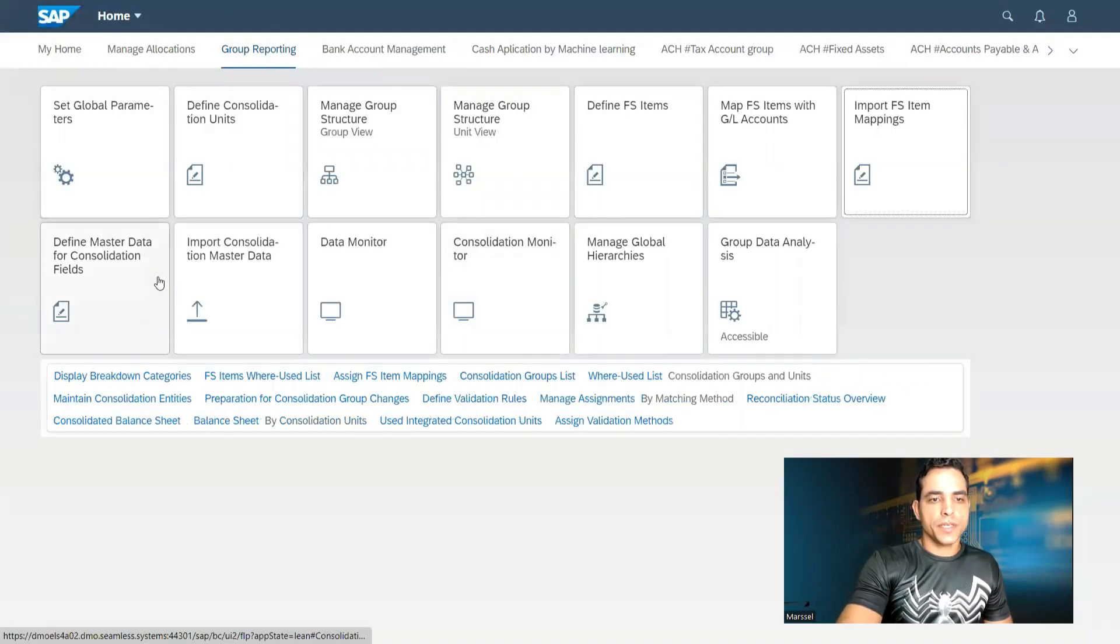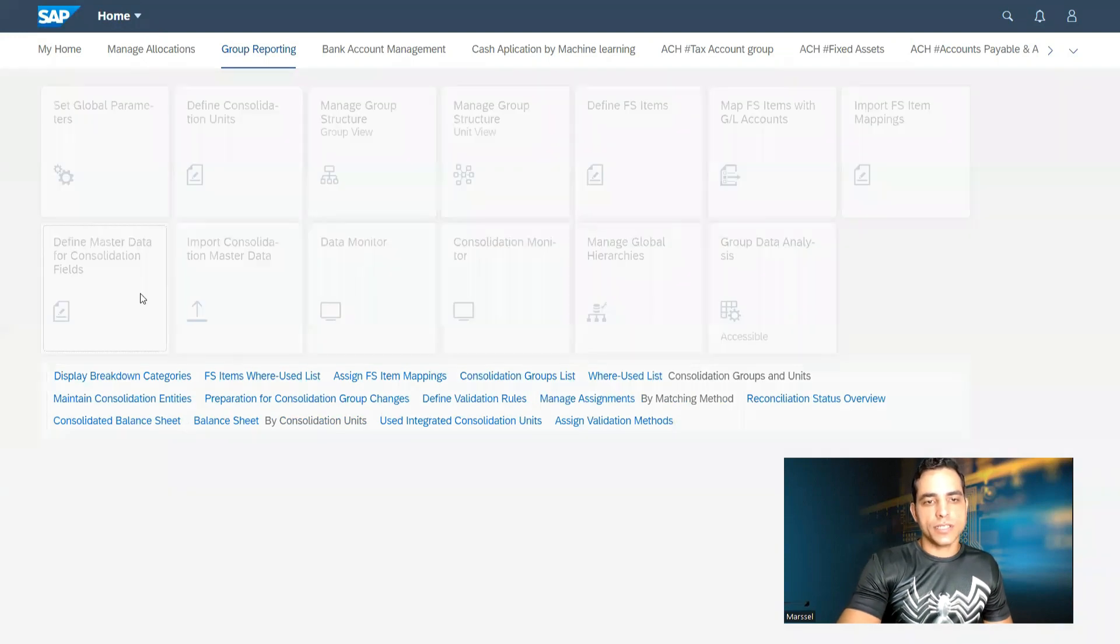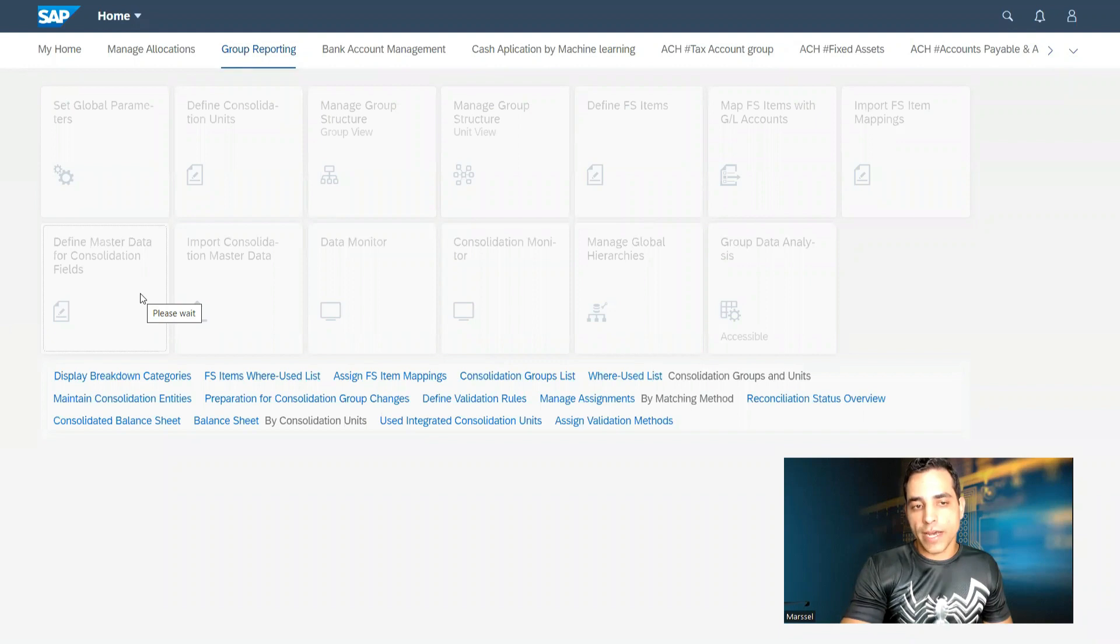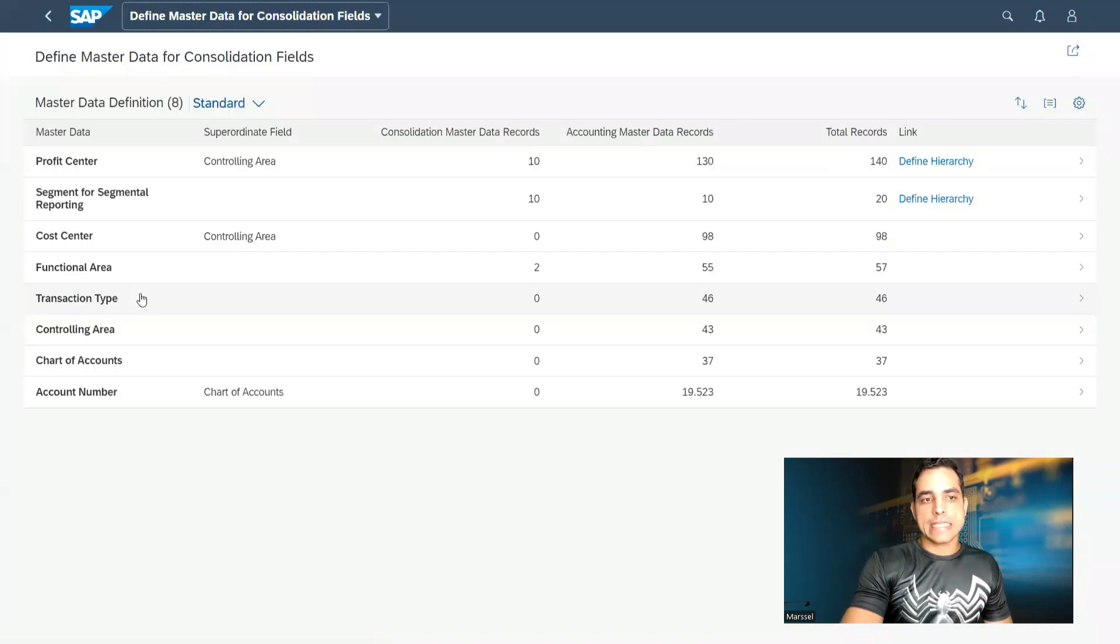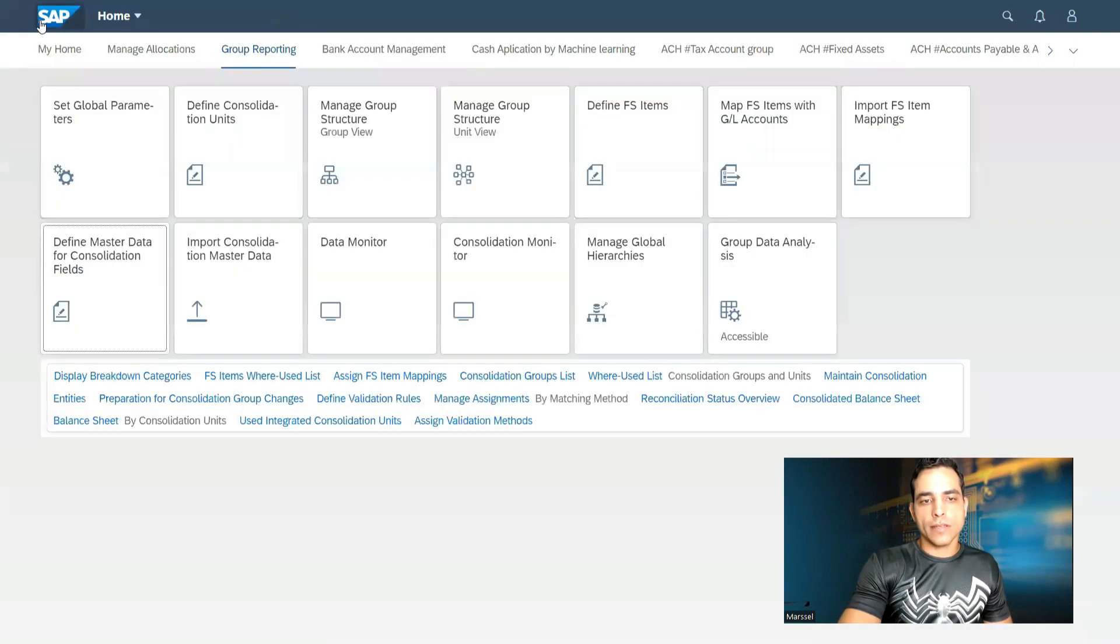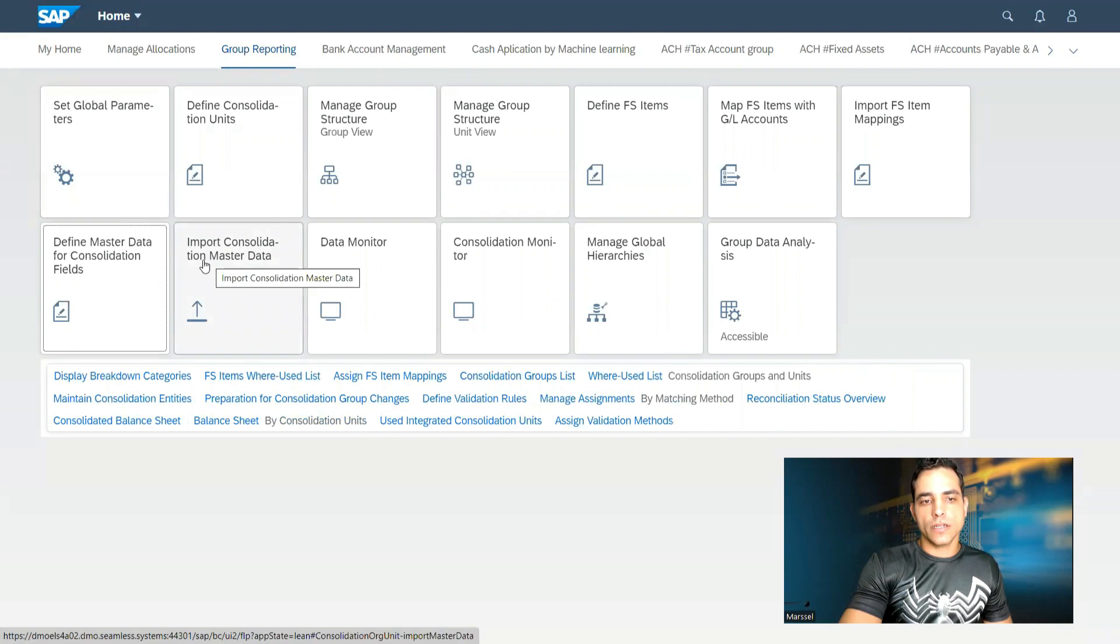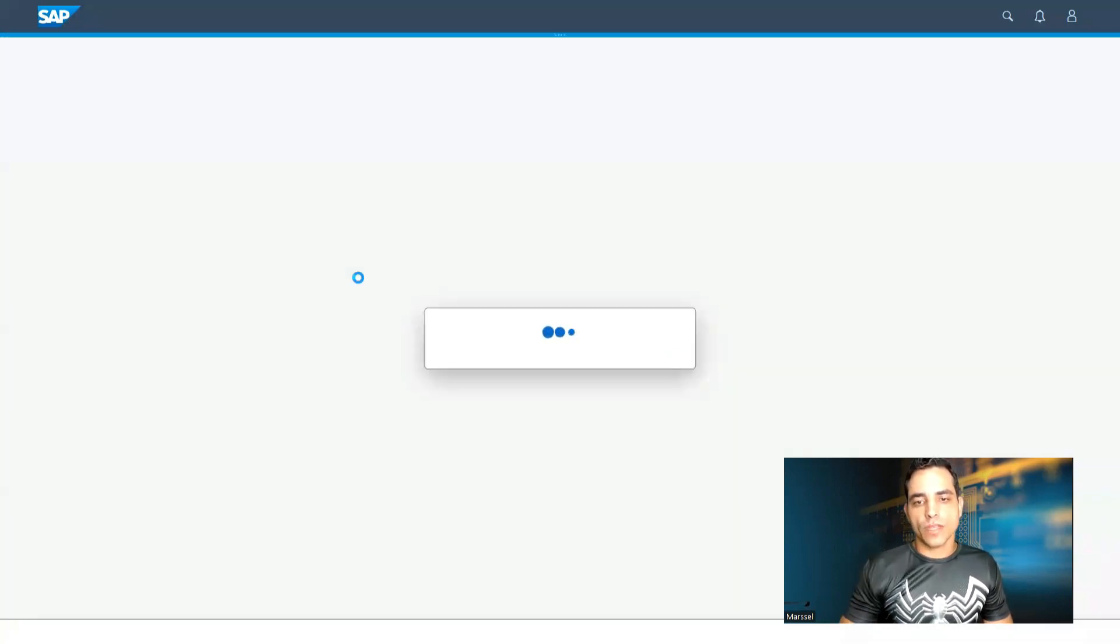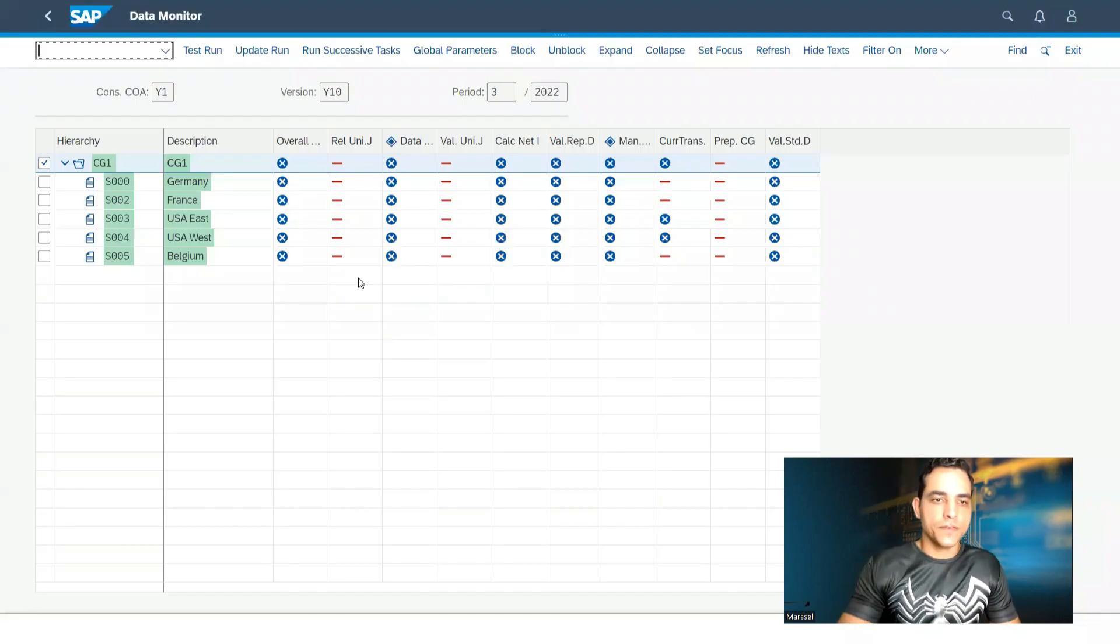Important information here. We have master data for consolidation as well. In consolidation level, we have to define master data such as profit centers, segments, cost centers. We can do that. We can do this manually and we can do by importing consolidation master data. And at the end, we got two applications here for the closing activities.